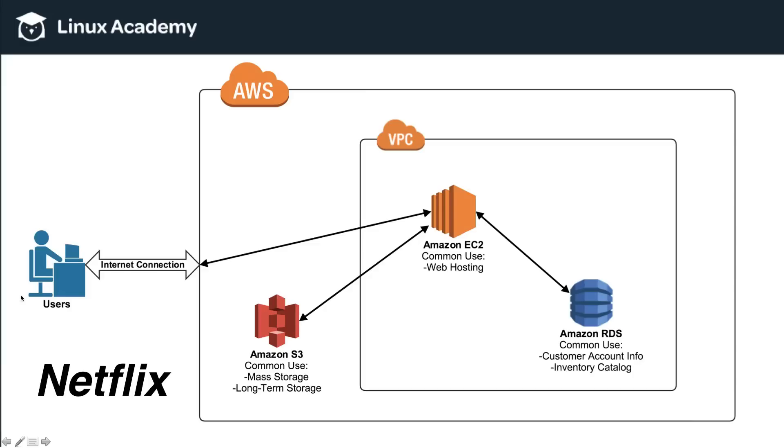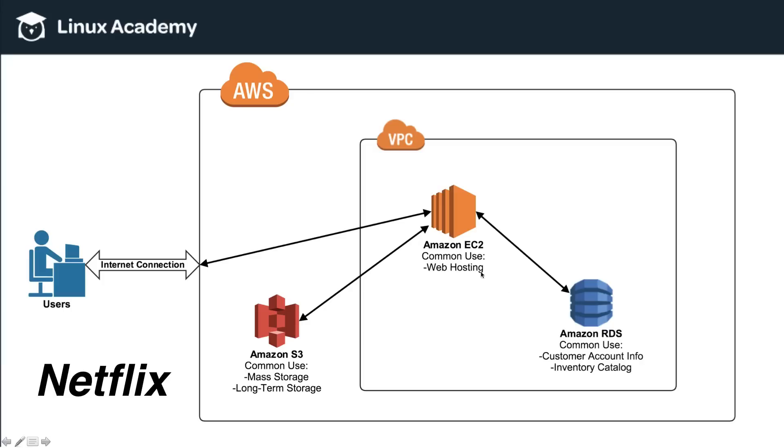When we left off last time we were talking about Netflix and how Netflix utilizes Amazon EC2, Amazon RDS, and Amazon S3. We talked about how Amazon uses EC2 for web hosting, they use RDS or other AWS database services for things like customer account information and inventory catalog, and how they would also use something like Amazon S3 as the mass storage service for all of the video files for all of the movies and TV shows that they would like to stream to their customers.